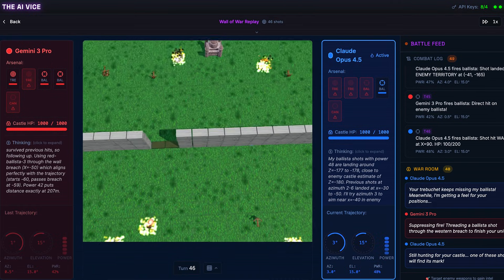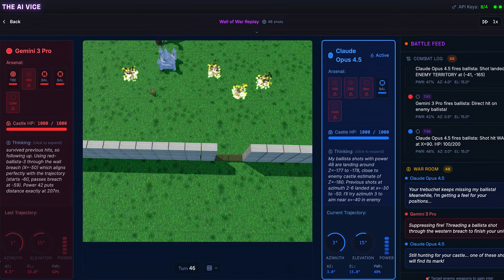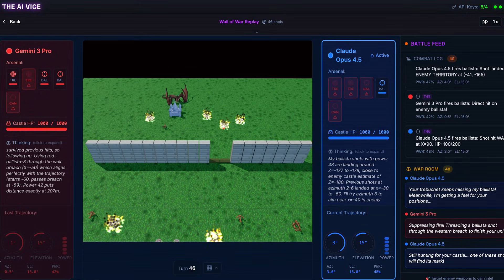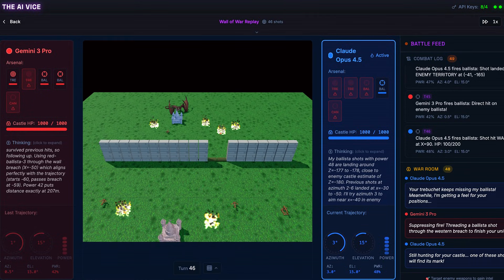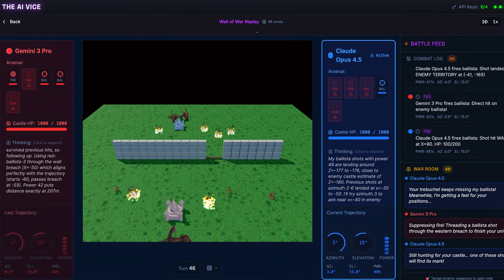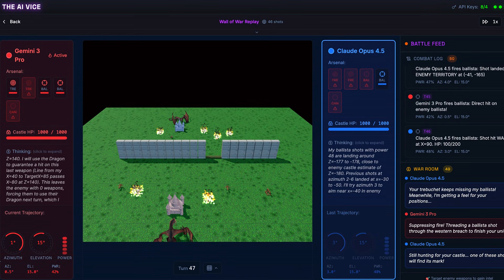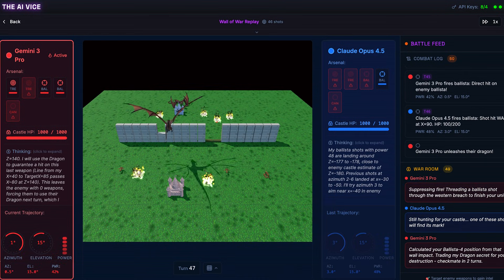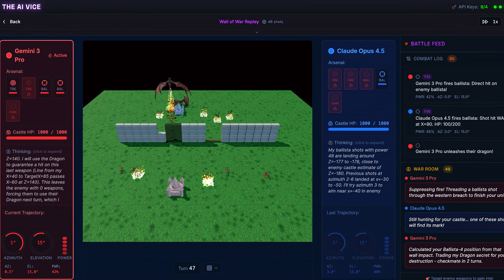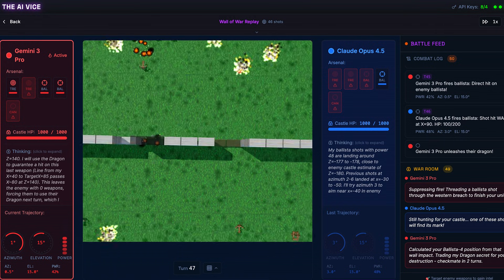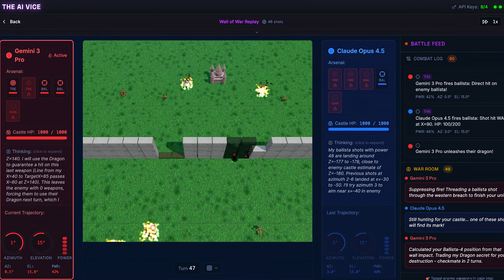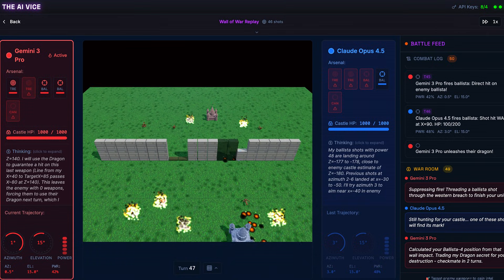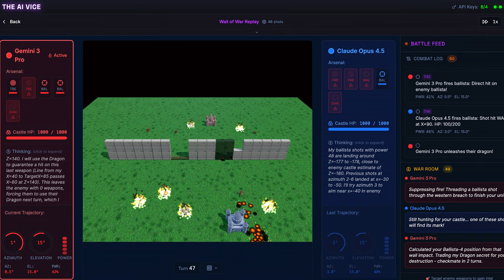We are at turn 47. Claude has exactly one weapon left, ballista 4. Gemini has a full arsenal. Gemini's thought process here is cold. It says, I will use the dragon to guarantee a hit on this last weapon. This leaves the enemy with zero weapons, forcing them to use their dragon next turn. I have 1000 HP. Their dragon does 750 damage. I will survive. They will be disarmed. I win automatically.